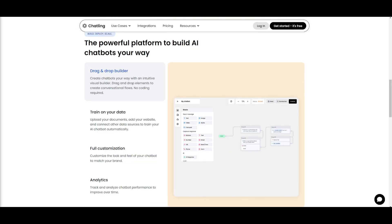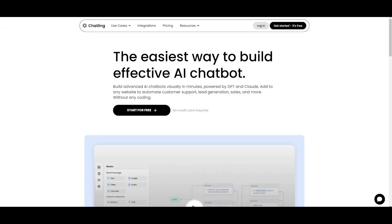ChatLink offers a drag and drop builder where you can create chatbots easily with its intuitive visual builder. What I want you to do is head over to ChatLink.ai, which I'll leave a link to in the description below.